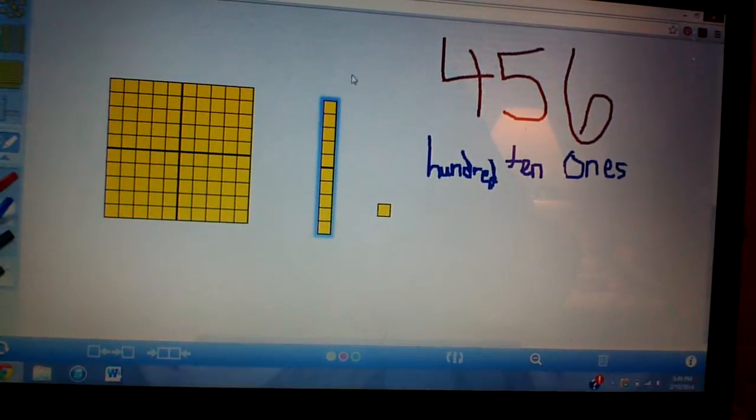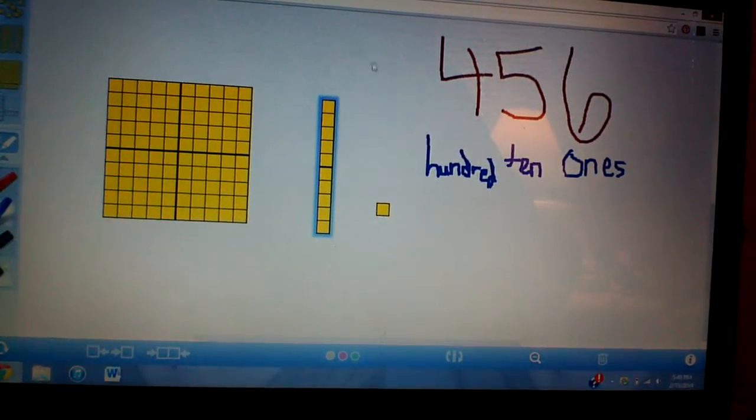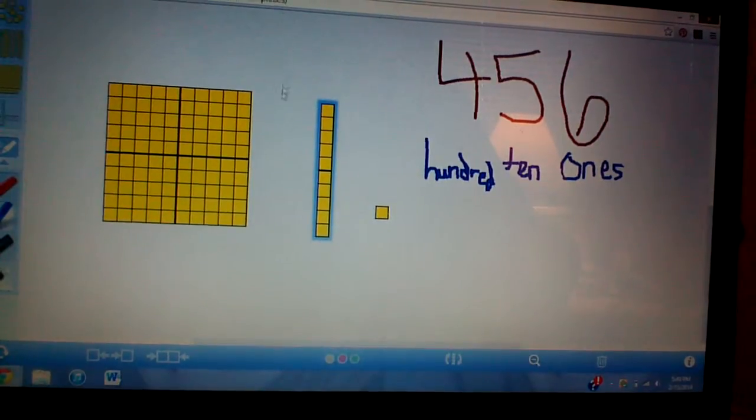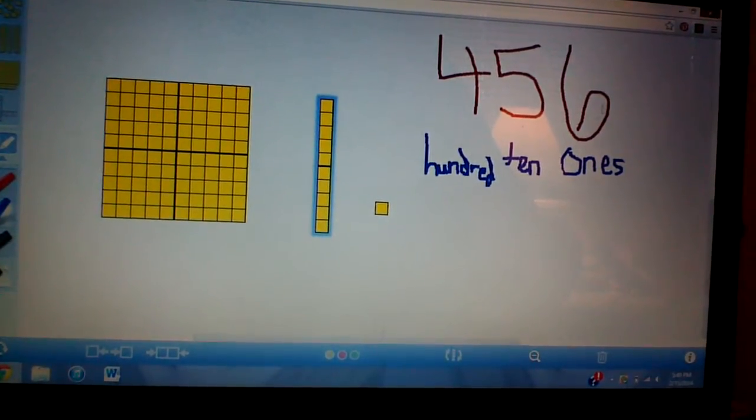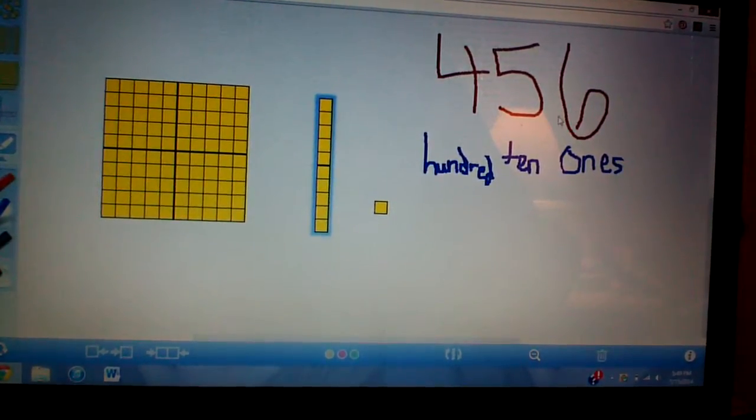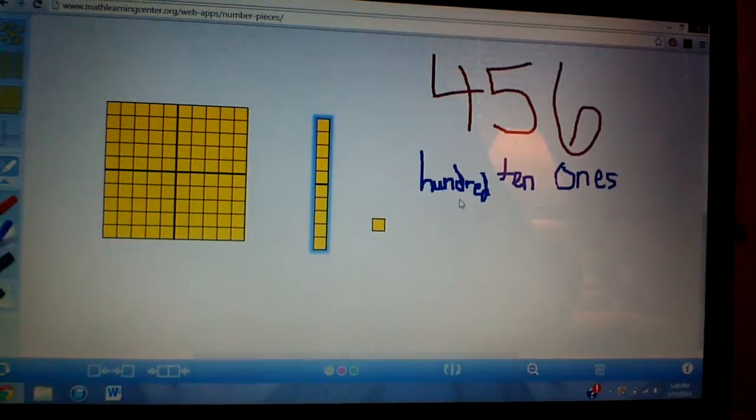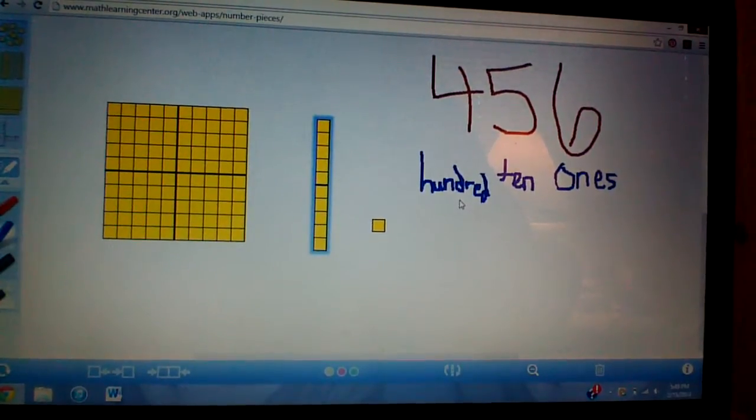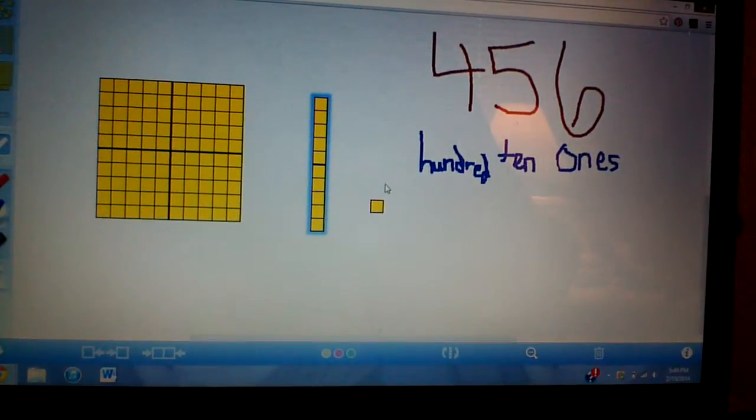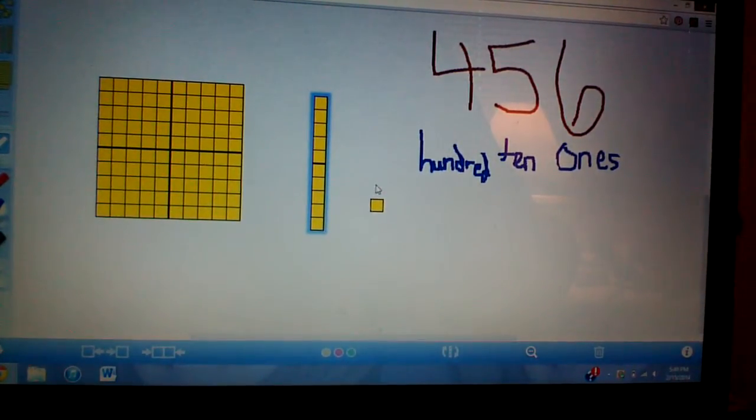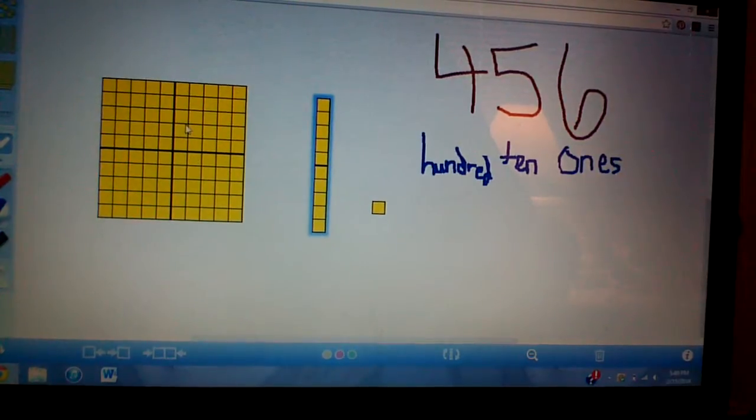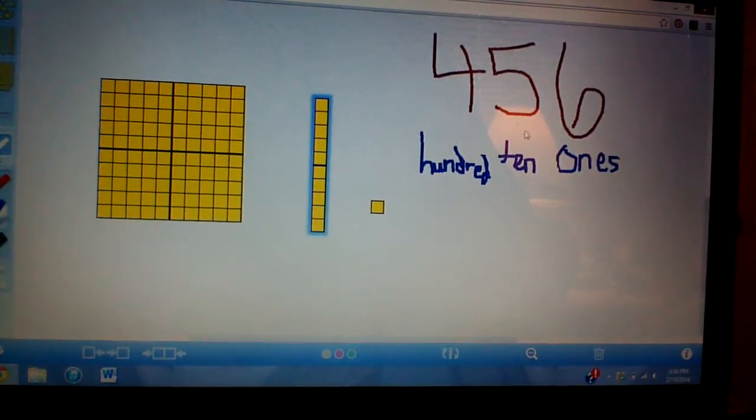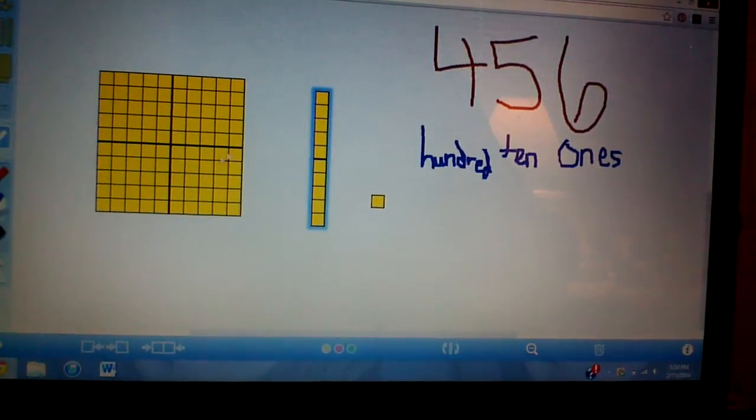And if we keep going, thousands, ten thousands, hundred thousands. But right now we're just going to learn to our hundreds place. Excuse me. So I want to take these base ten blocks and make 456. How am I going to do that?